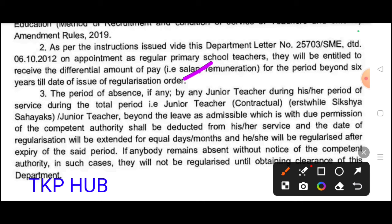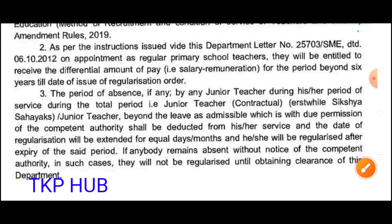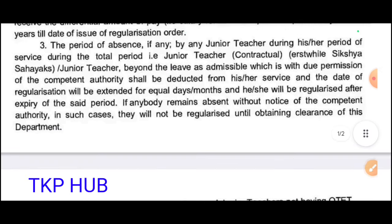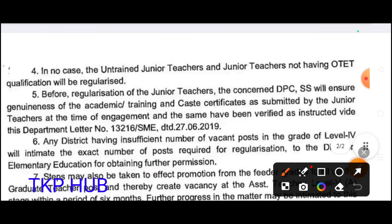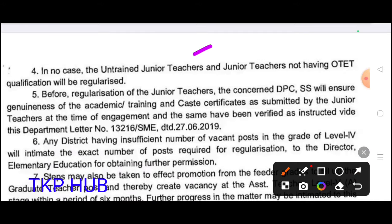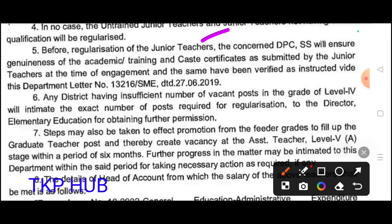Leave without permission of the competent authority shall be deducted. In no case shall untrained junior teachers or junior teachers not having OTT qualification be regularized. Untrained teachers will not be given regulation. Before regulation of junior teachers, the concerned DPC/SS will ensure genuineness of academic training and class certificates as submitted by the junior teacher at the time of engagement.